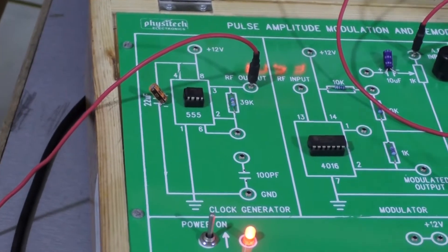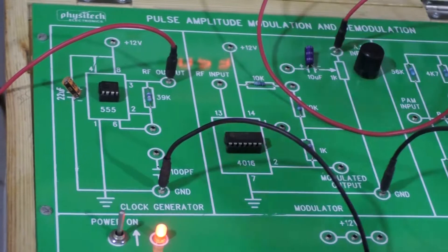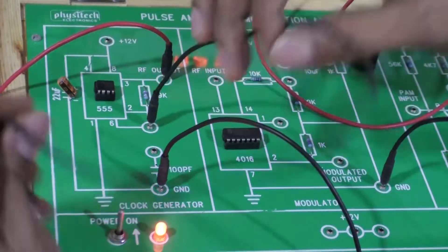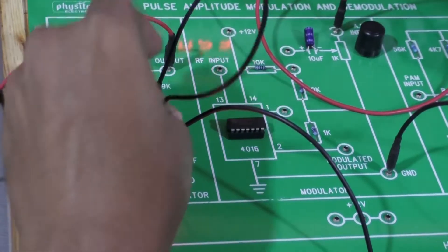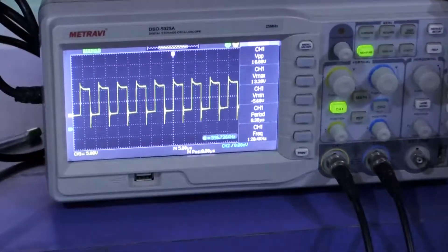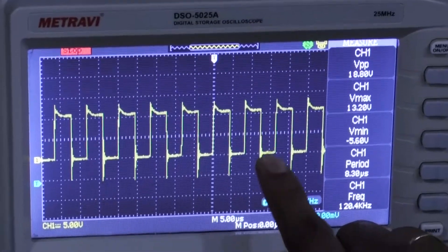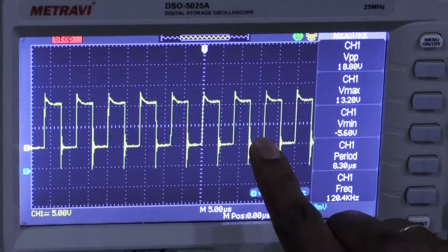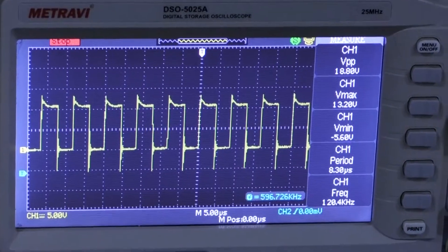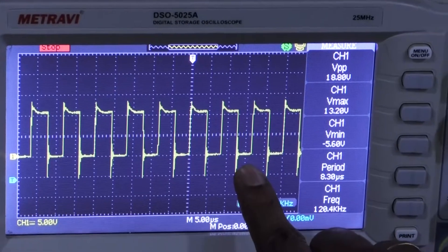I am just cross-verifying the output value of the RF signal generator. You need to shorten these two pins, then let us see the output value. This is the clock signal — the clock signal or carrier frequency. Based upon the input message signal from the function generator, the amplitude of this clock can also be varied.